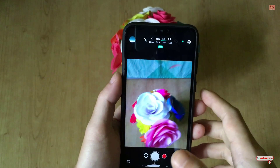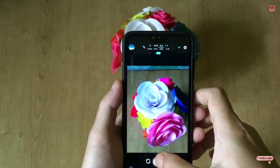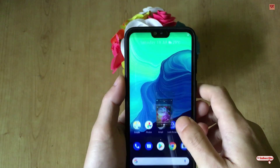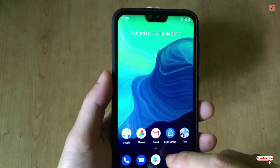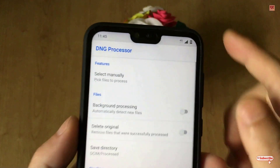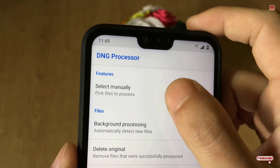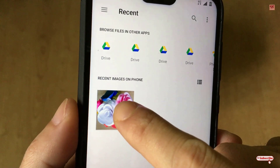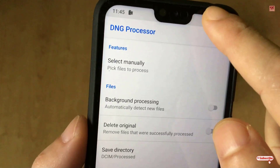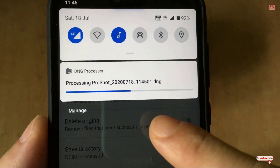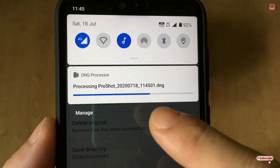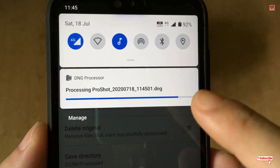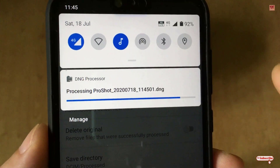I will take a raw photo now. After taking it, I'll move back and open the DNG Processor application. I'll select the 'Select Manually' option, and you can see I have a raw image — I'll select it. You can see above that processing is going on, and it is starting to convert my raw file. The .DNG extension is the raw image format, and it will be converted to JPG.